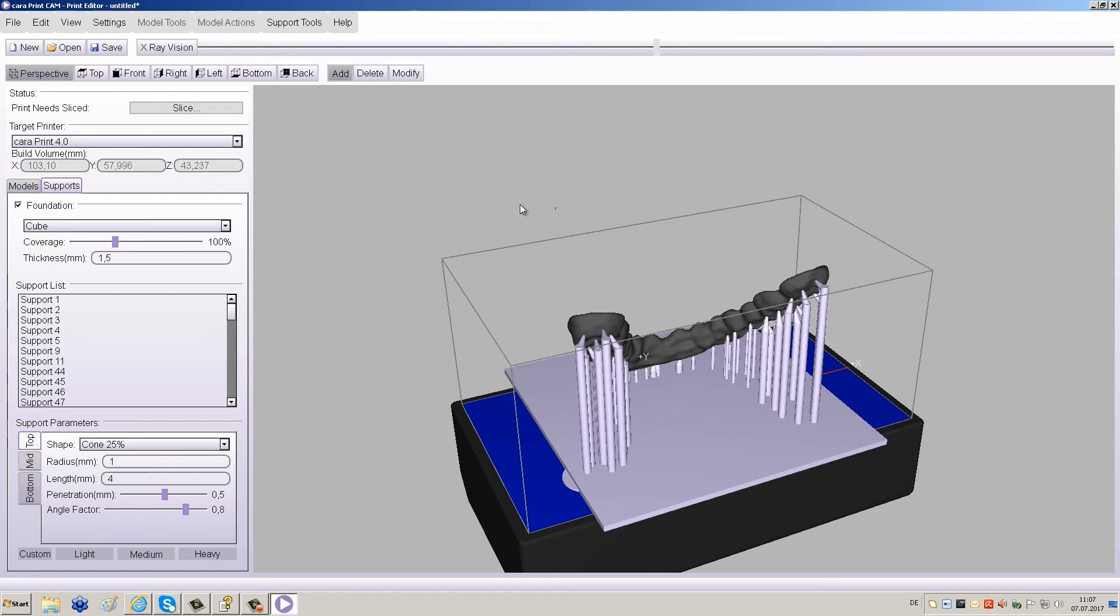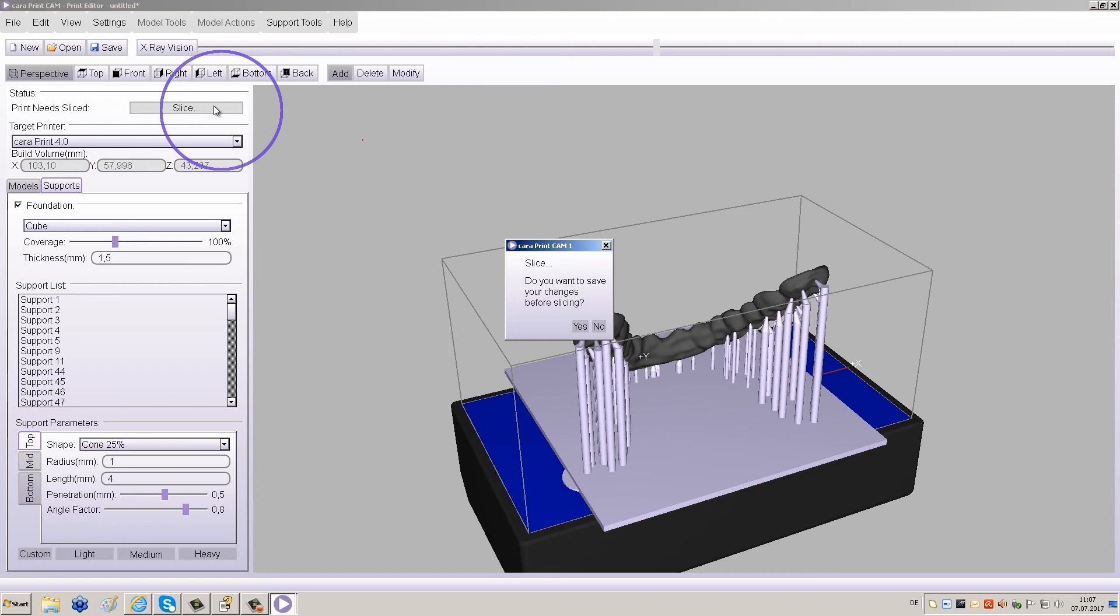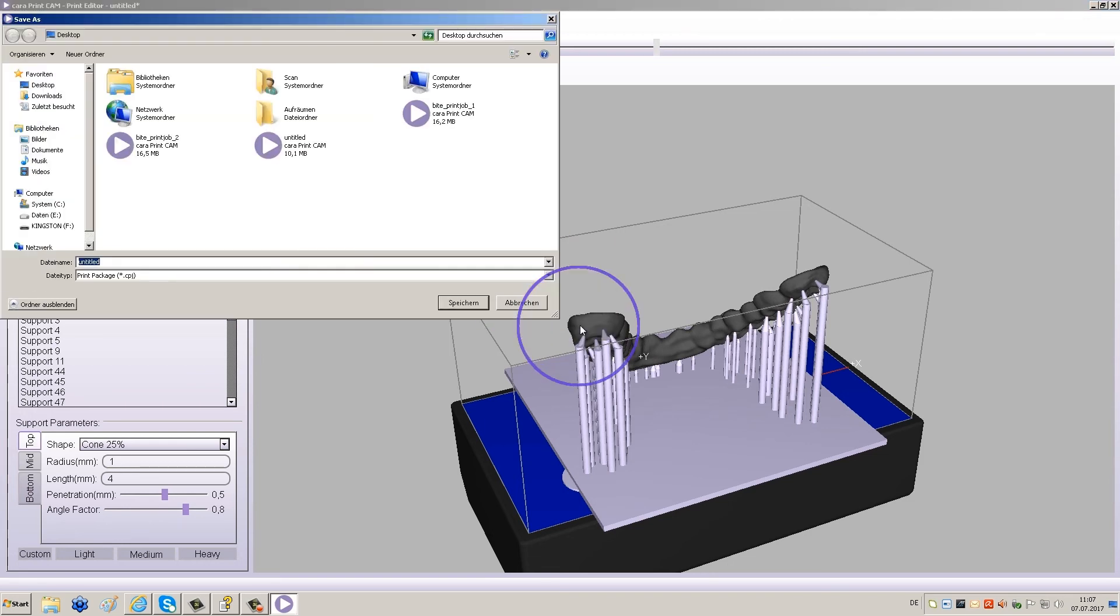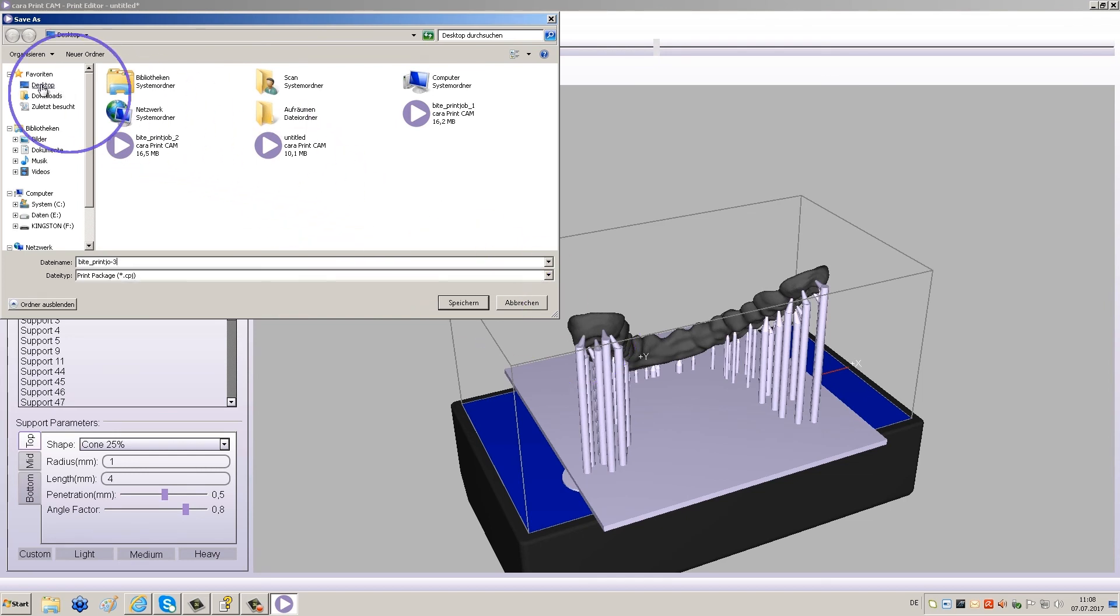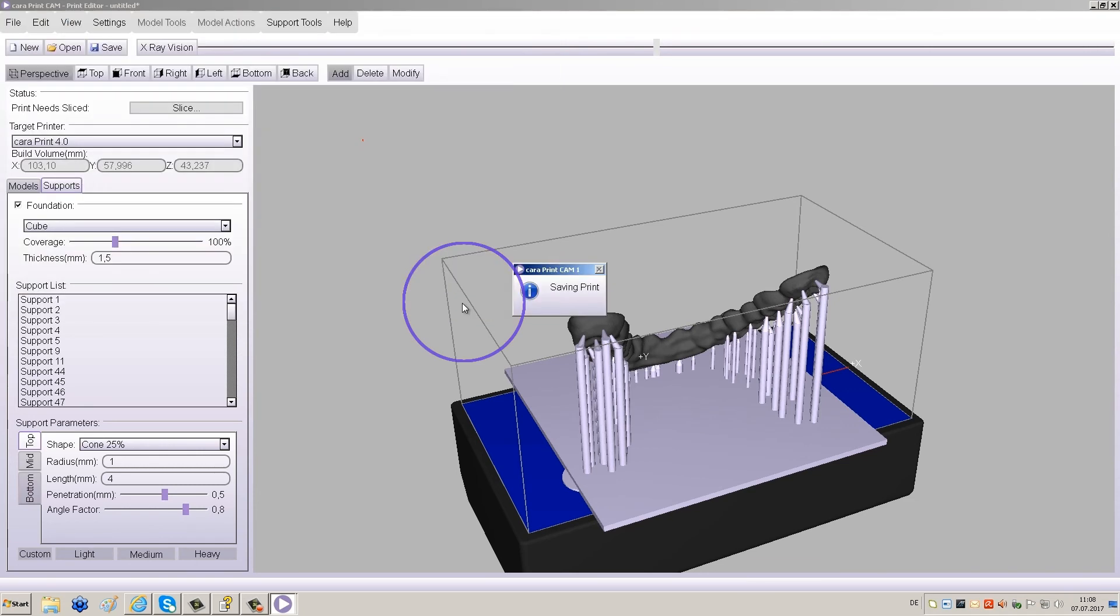After your final review, you can start the slice process by clicking Slice at the top left of your screen. We recommend saving your changes in the pop-up window before starting the slice process. Name your file and save your changes, otherwise the job will be deleted.